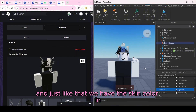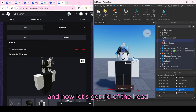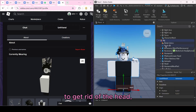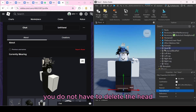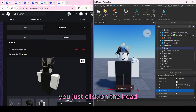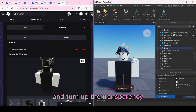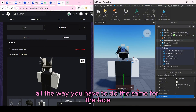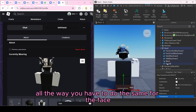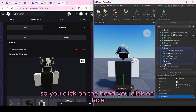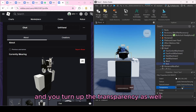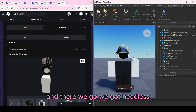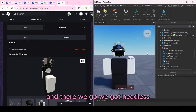Now we have the skin color in. To get rid of the head, you don't have to delete it — just click on the head and turn the transparency all the way up. You have to do the same for the face: click on the head, click on Face, and turn up the transparency as well. And there we go — we've got a headless avatar.